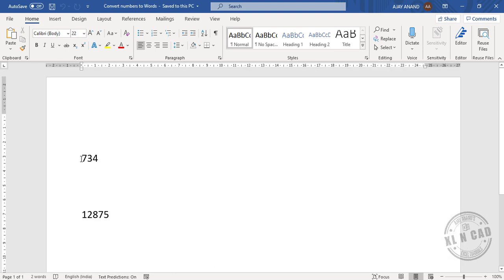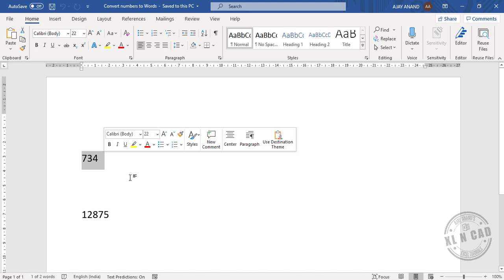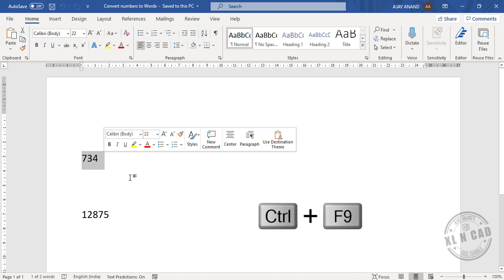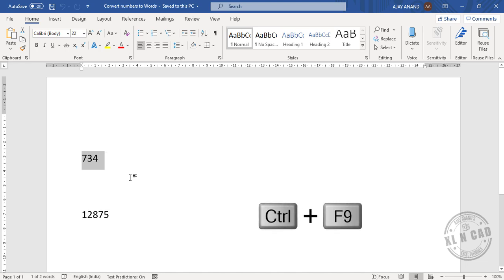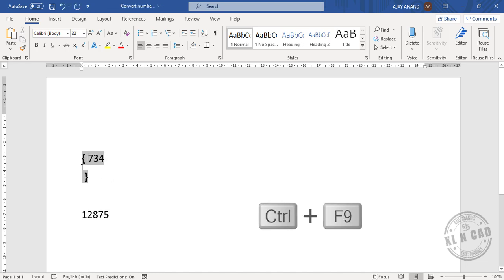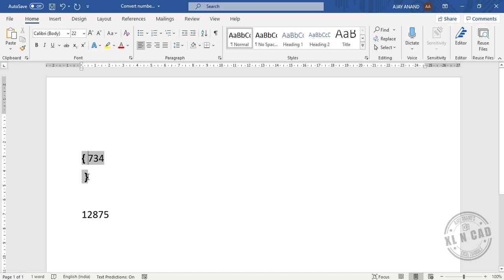To convert the number 734 into equivalent words, select the number and press Ctrl+F9. A pair of curly brackets is added around the number.